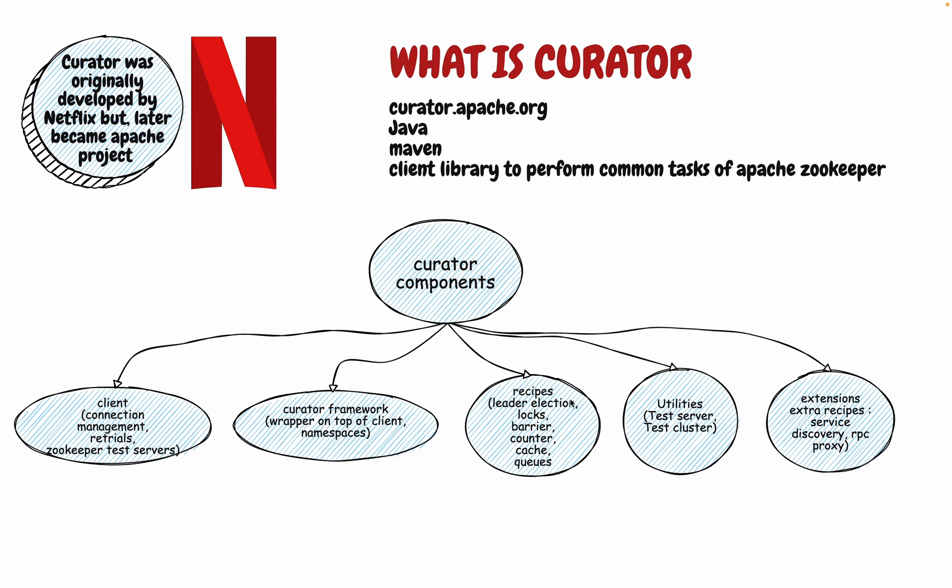The third one is very interesting. It implements lots of ready-made recipes like leader election, lock, barrier, counter, cache, queues. All these things are put in a form of library and when I talk about the queue, it is not just one type of queue. There are different type of locking mechanism, shared queue and stuff which they implement and then they share.